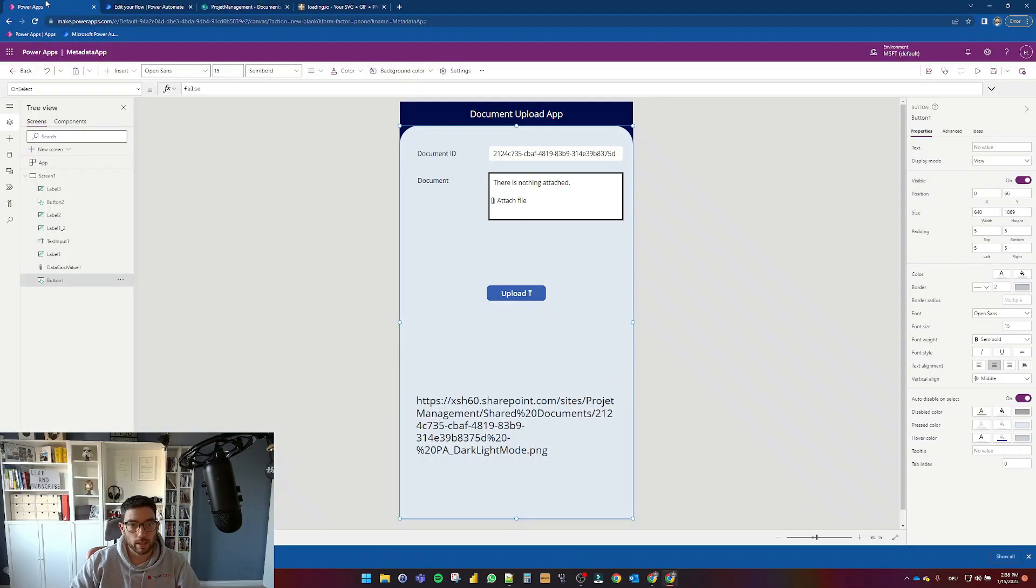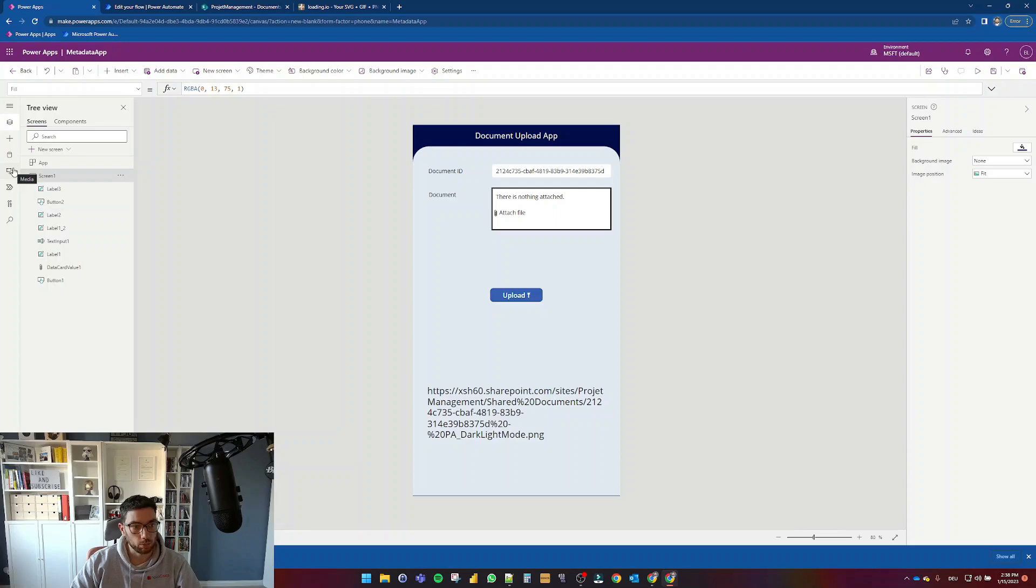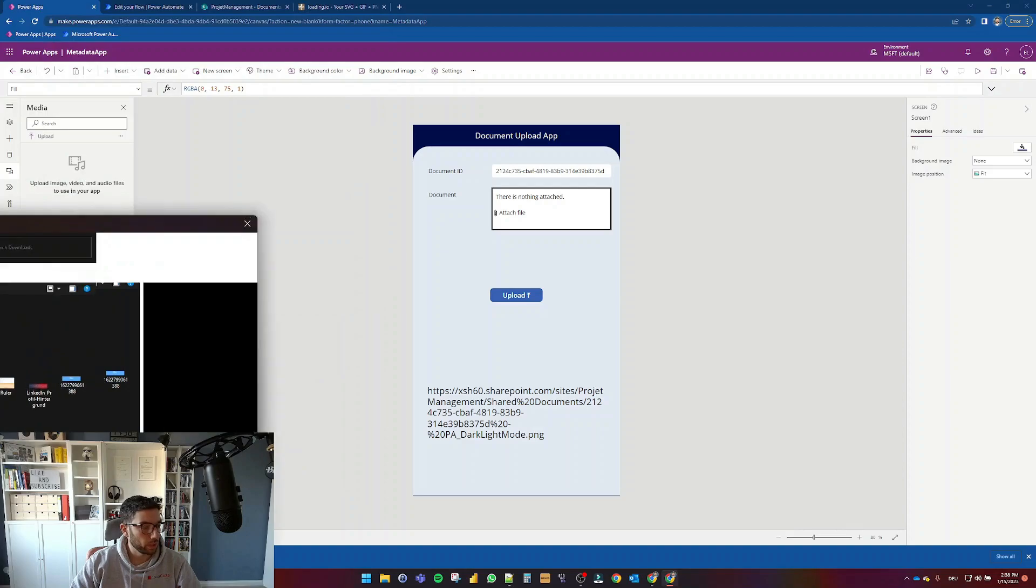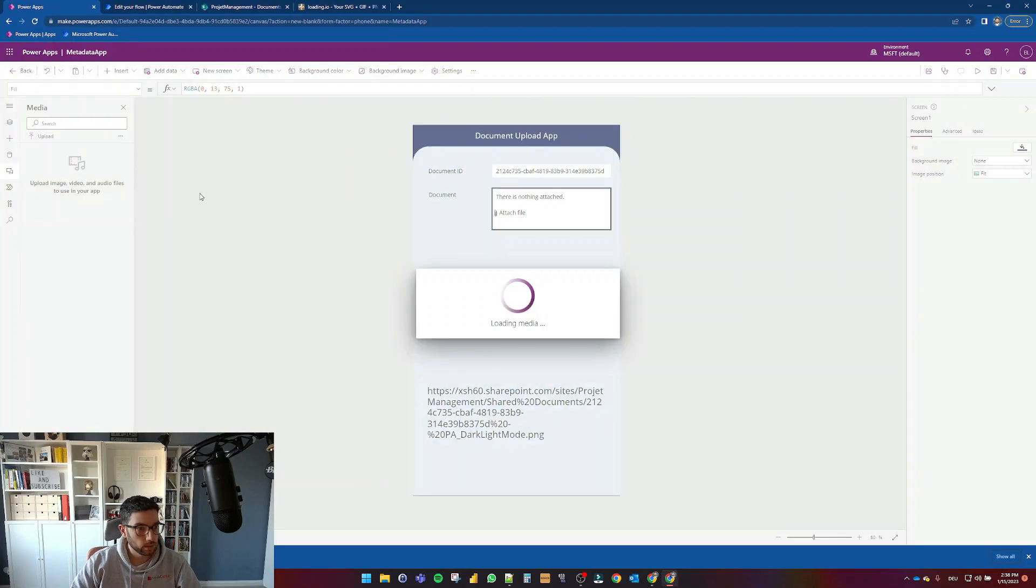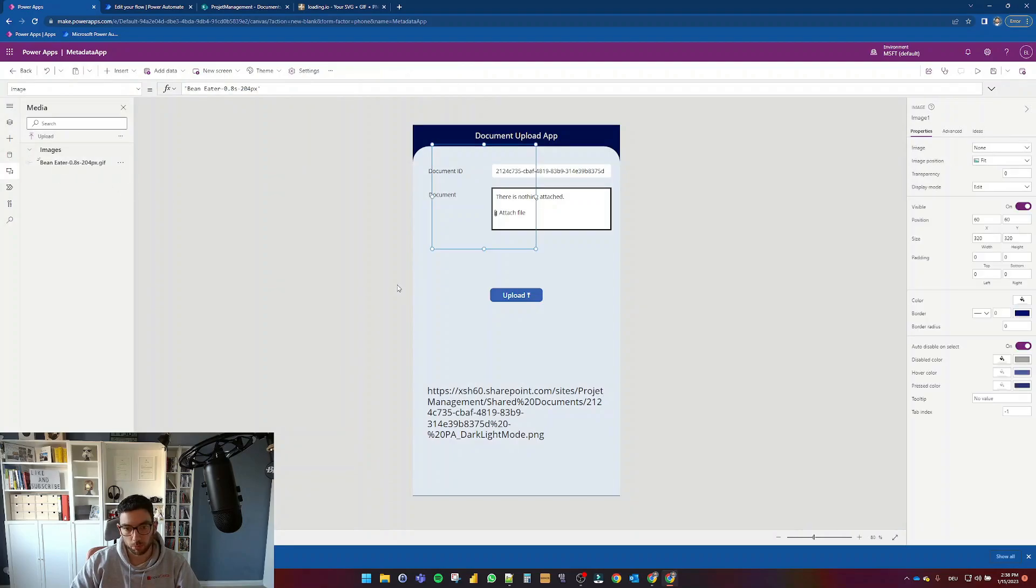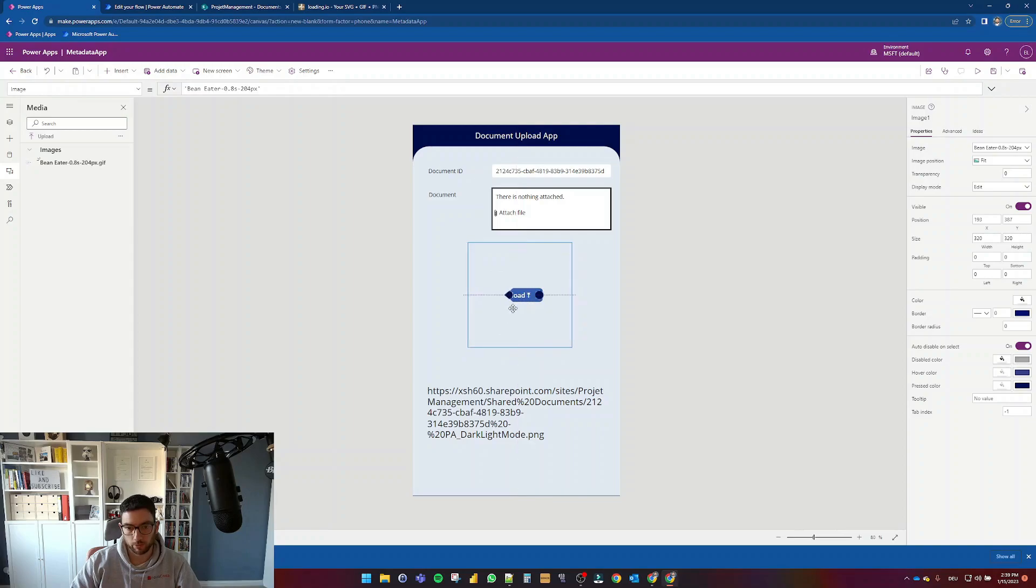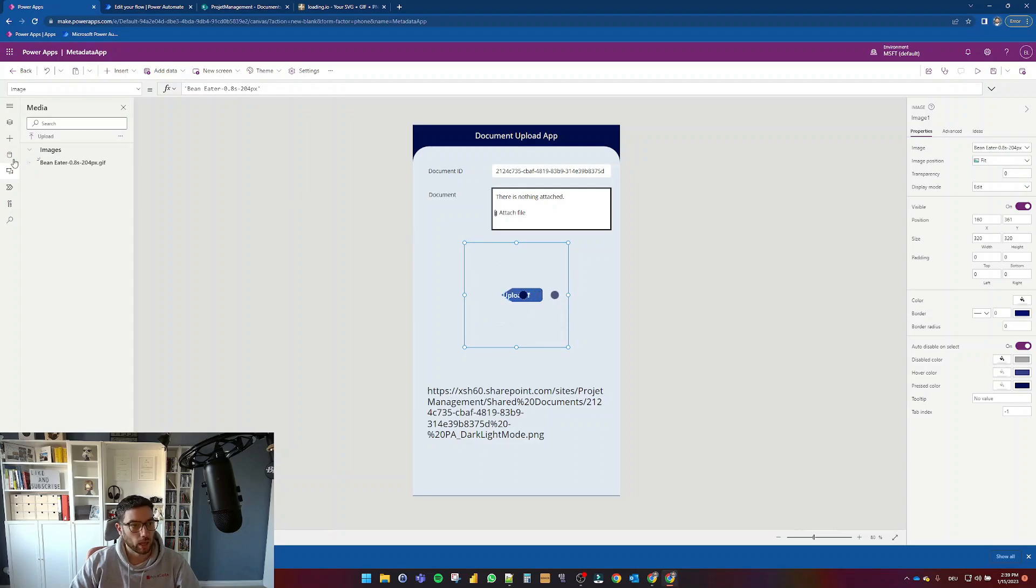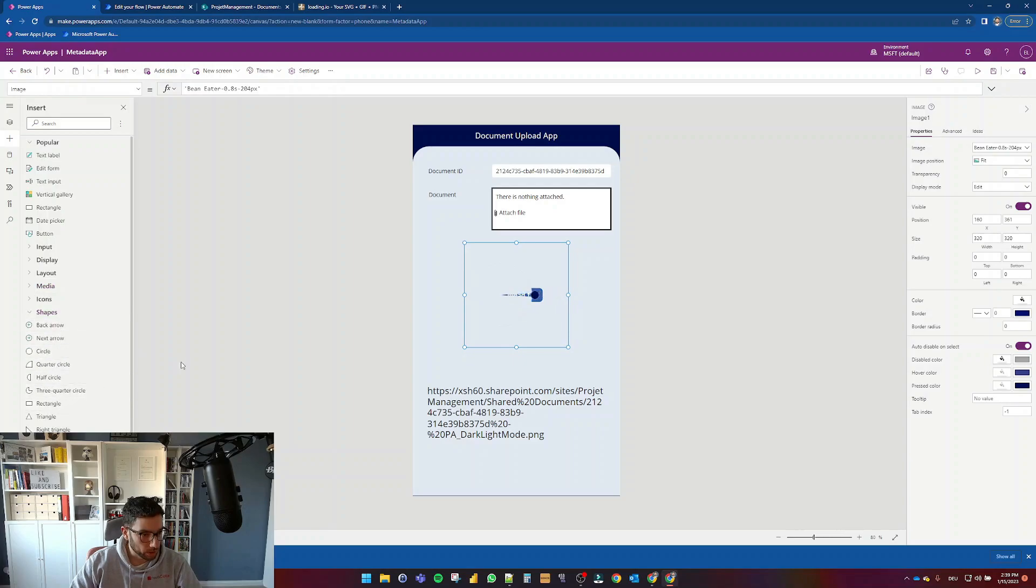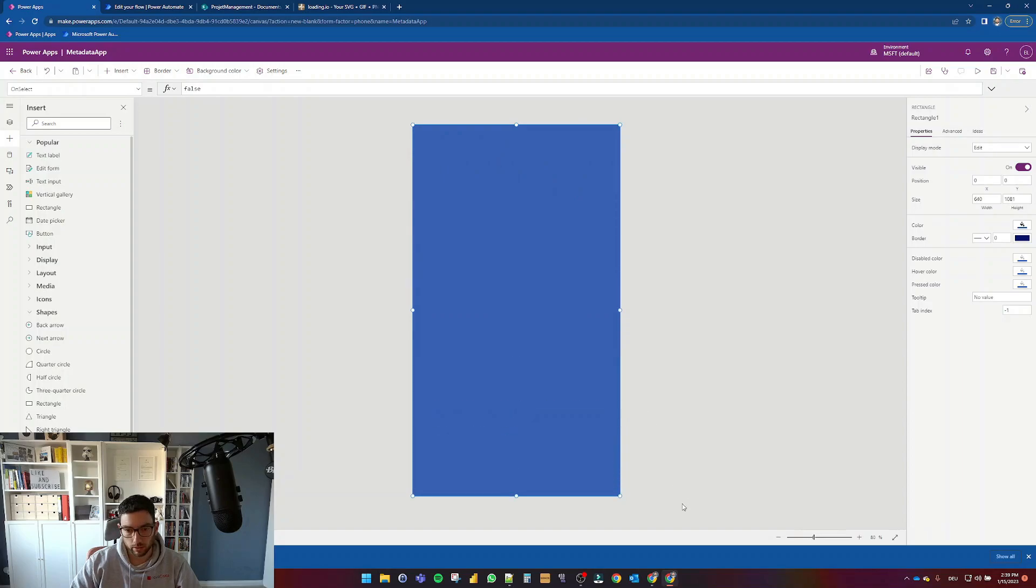And next, I'm going to go back to my Power App. On the left hand side, we have the media tab and I'm going to select upload. So this will allow me now to upload the newly downloaded file. And that's the Beam Eater here. So I'm going to place that in my application here. As you can see, choosing the same color as the background was not a good idea, but we can fix that in a second.